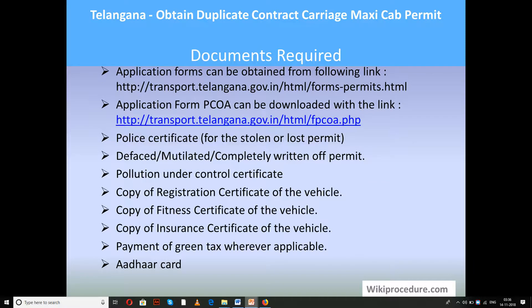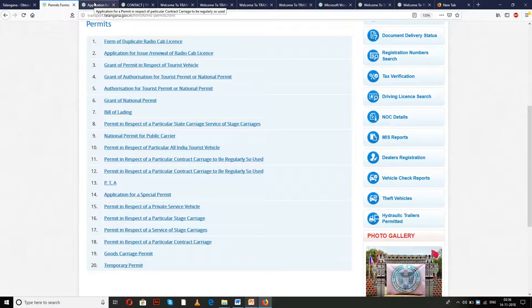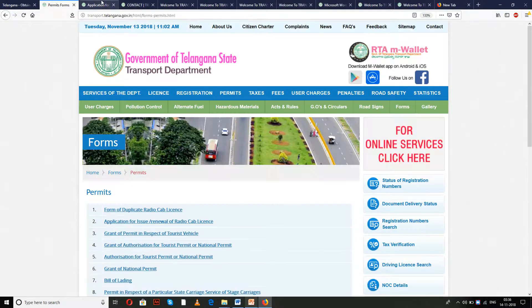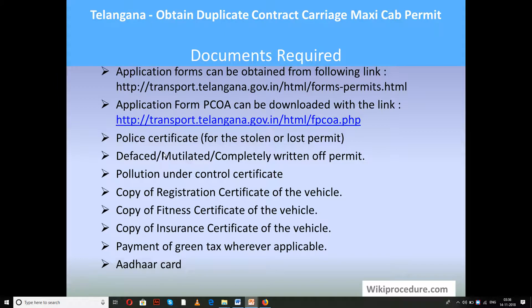Let us see the documents required for this procedure. Application forms can be downloaded from the provided link, and the PCOA form link is also provided. These two links help the applicant get the initial forms for this procedure. Documents required include: police certificate in case the permit is lost or stolen; if it is damaged or in pieces, you don't require a police certificate and can produce the remains as witness; pollution under control certificate; copy of registration certificate; copy of fitness certificate; copy of insurance certificate; payment of green tax wherever applicable.